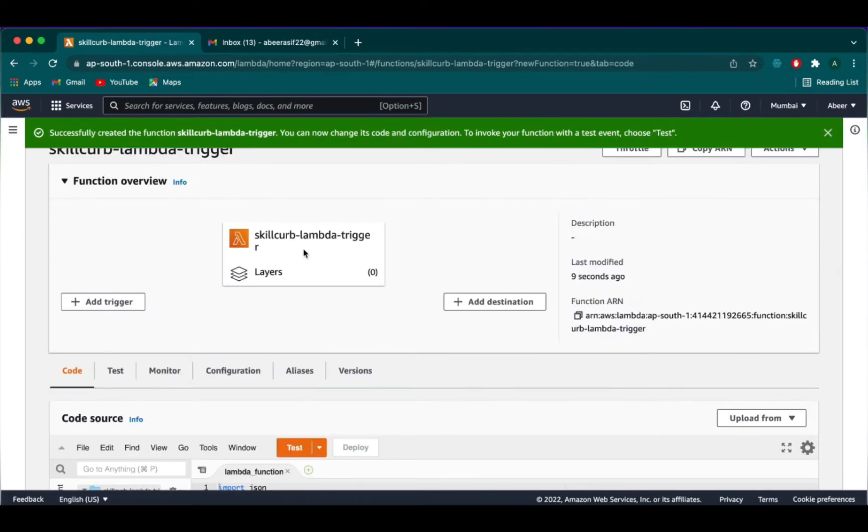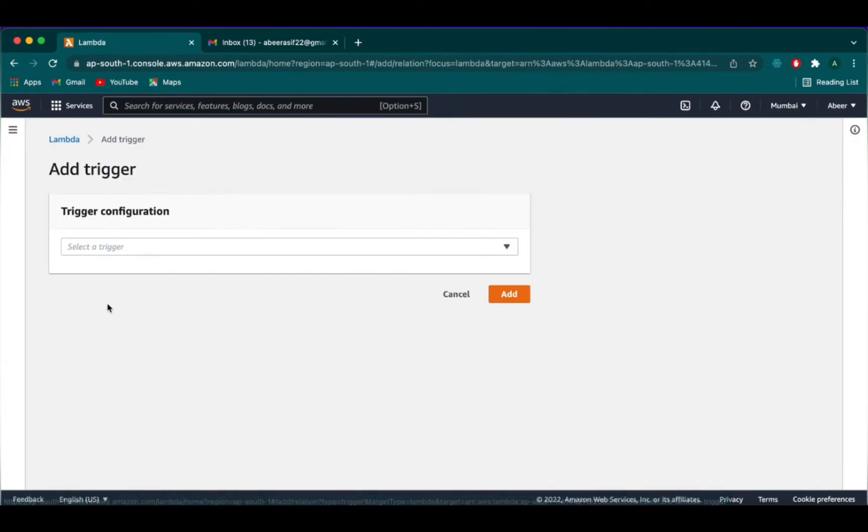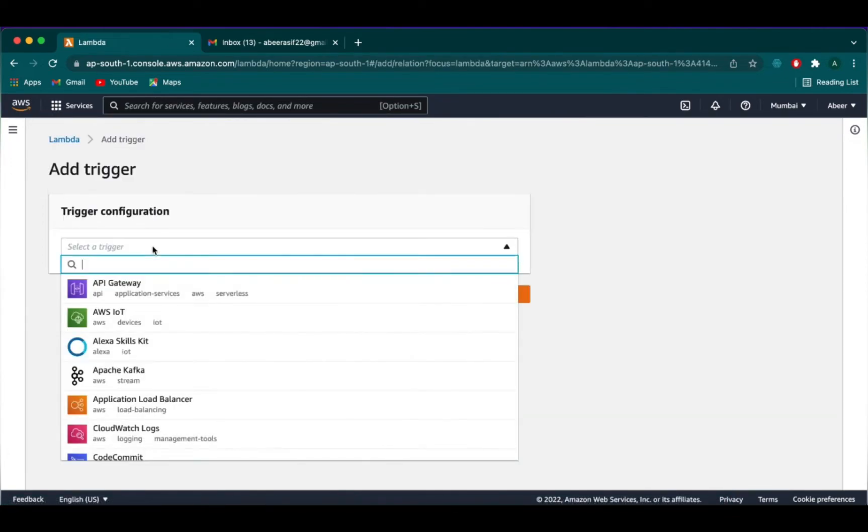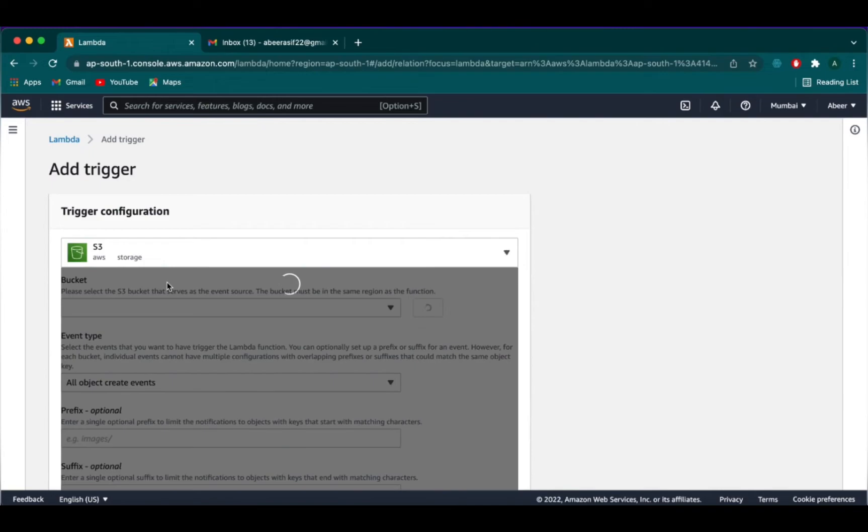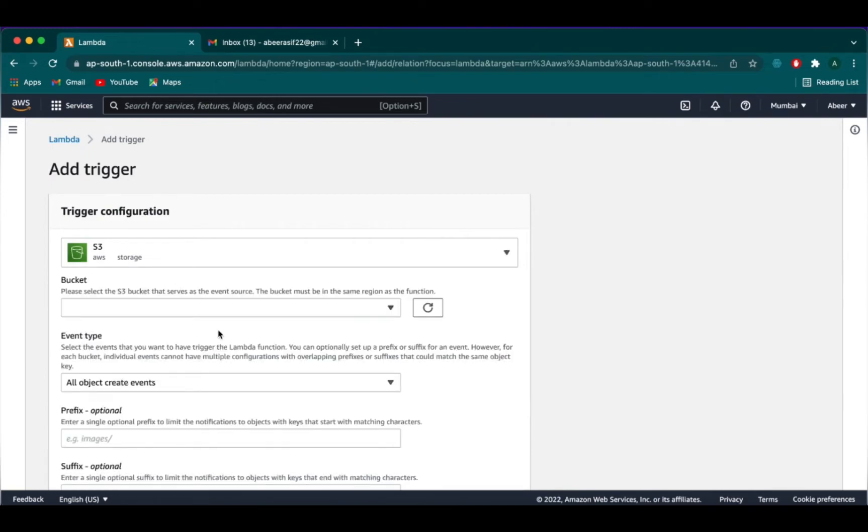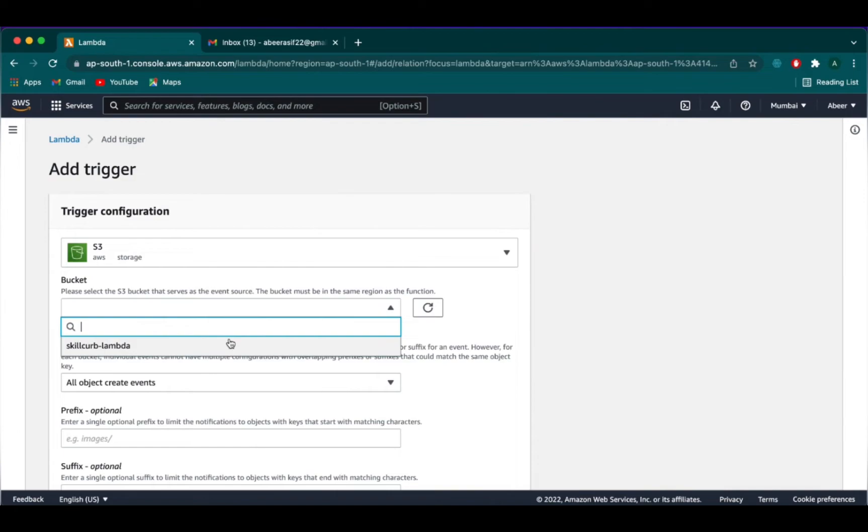We need to add a trigger to Lambda. So we click on add trigger button here. We want our S3 to be our trigger. So we will select S3 from the search bar. We will select the bucket we have created earlier, which was skillcurve-lambda.